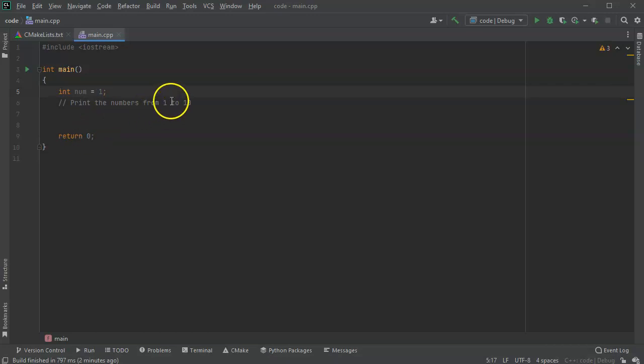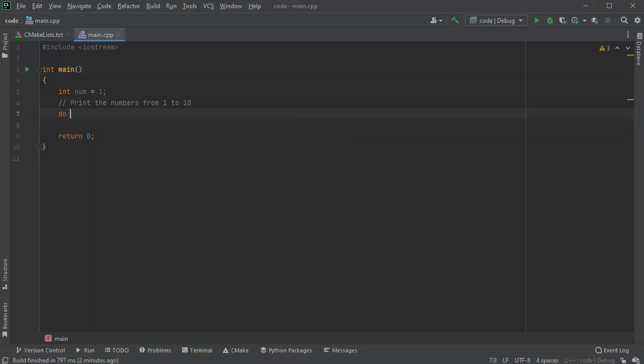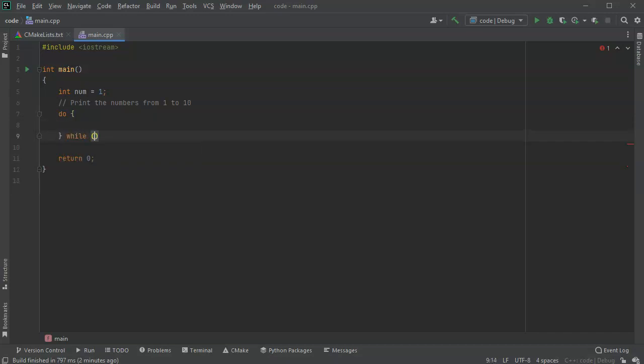So I'm going to do a do-while loop. First I do a do command, and then I tell it what I'm going to do. Then I have a while and some kind of condition at the end.